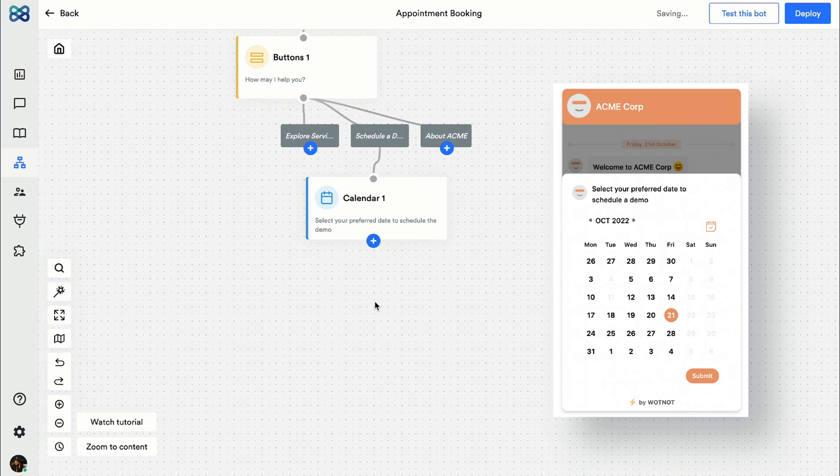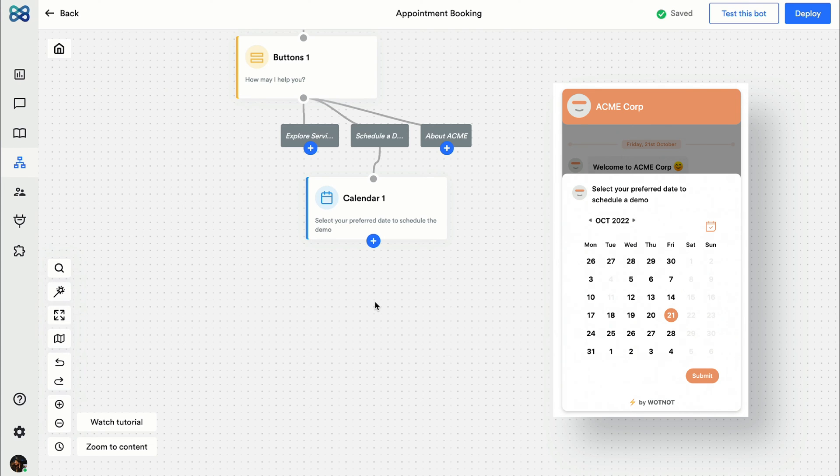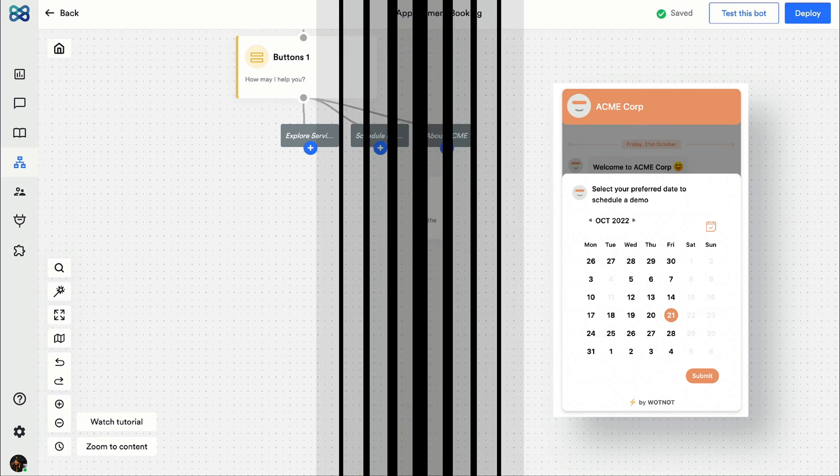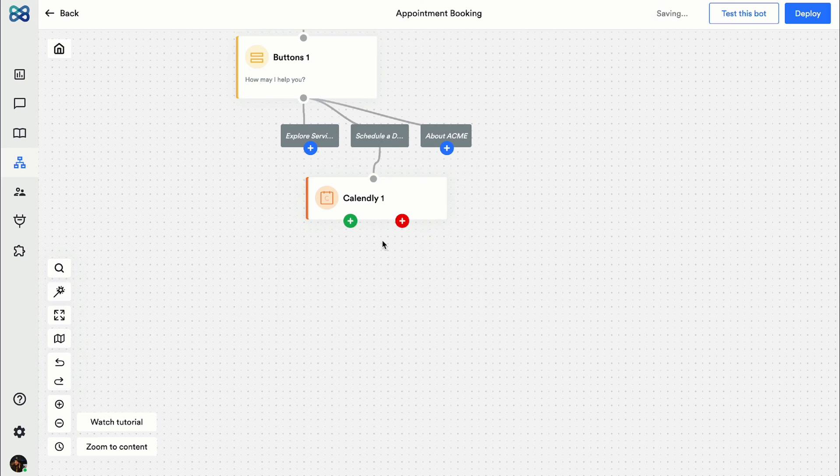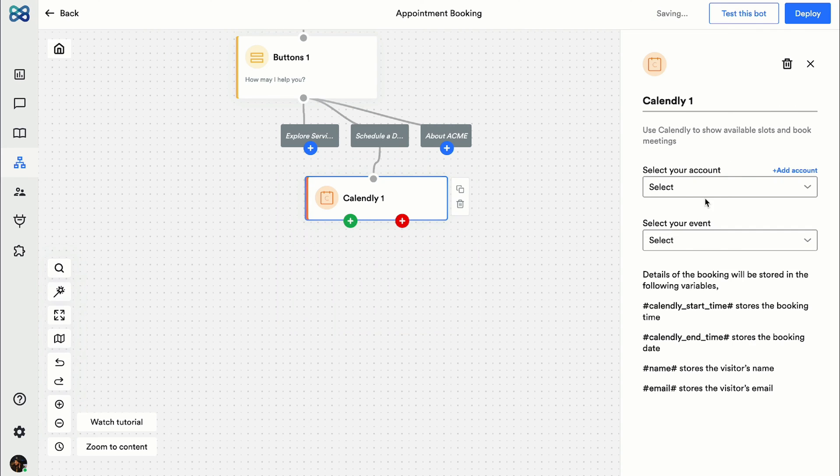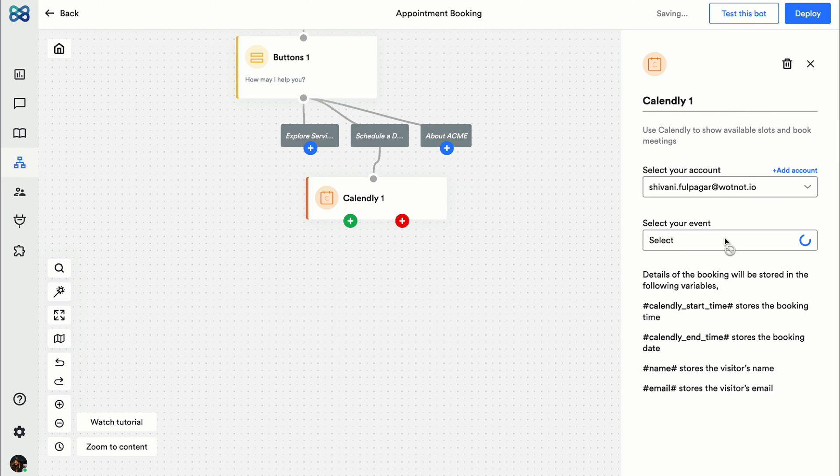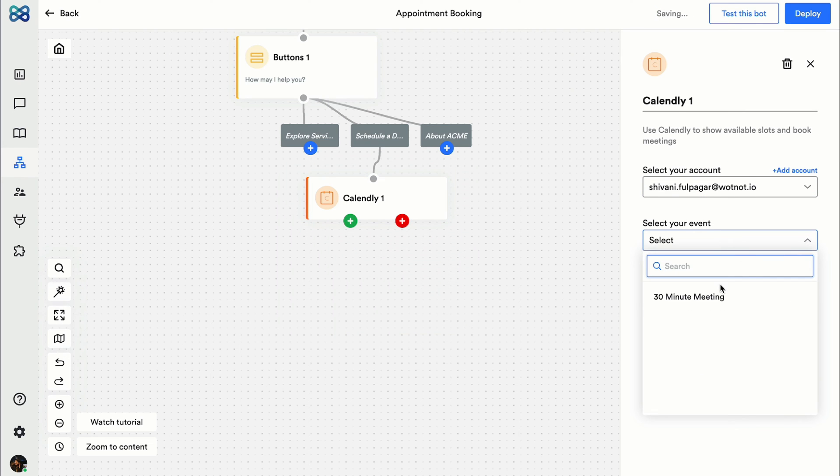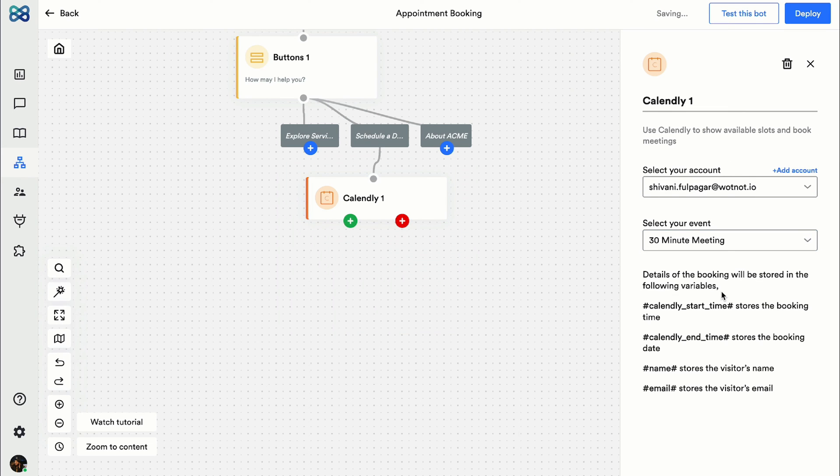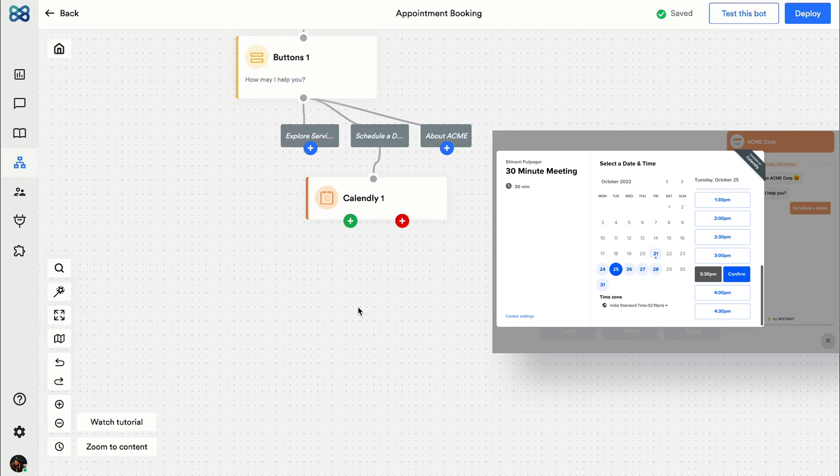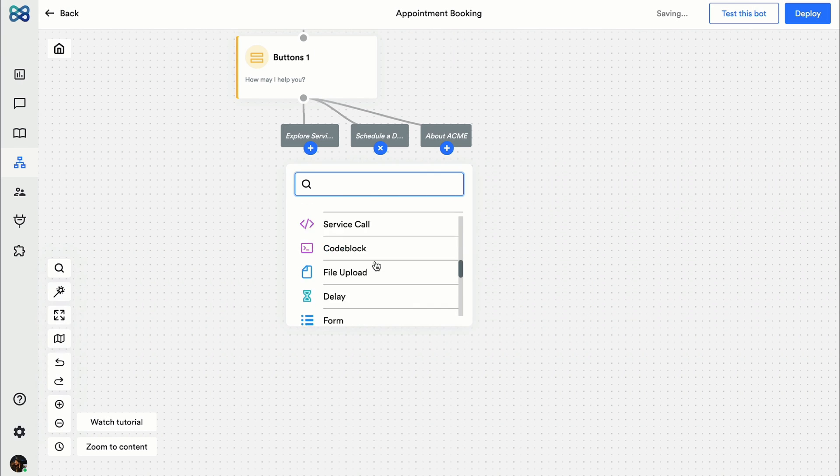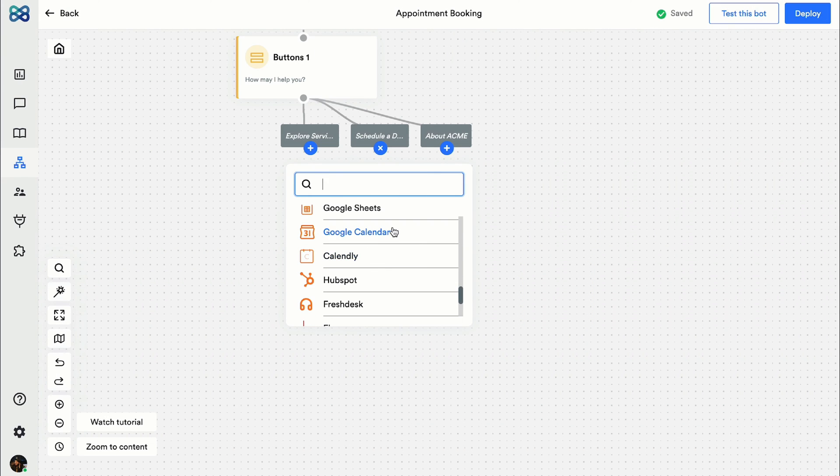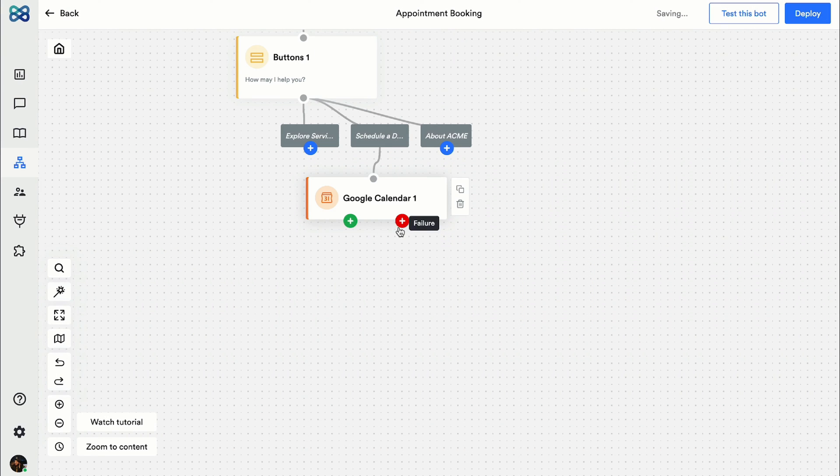Number two, Calendly. You just have to select your account and the event. That's it. This is how it would look like. The last option is Google Calendar action block, which requires you to connect your Google account then set the availability, time zone, and fill in some other meeting details.